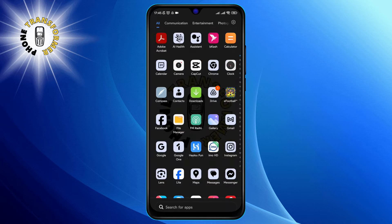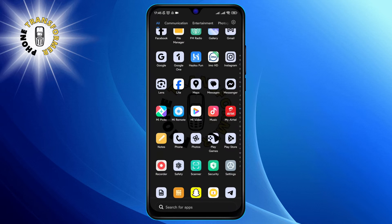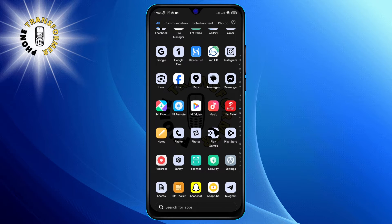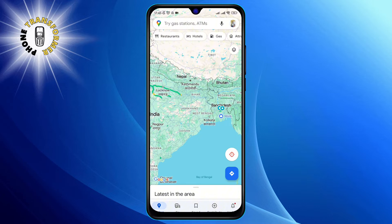Step 1. Begin by opening Google Maps on your device. You'll find it on your home screen or app drawer.